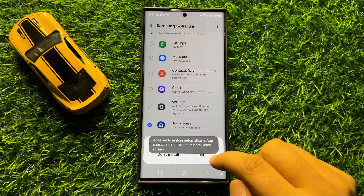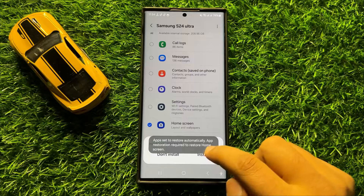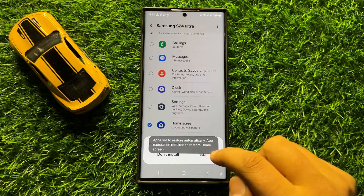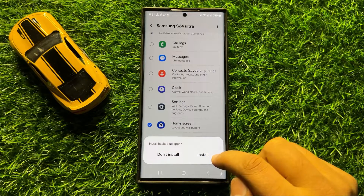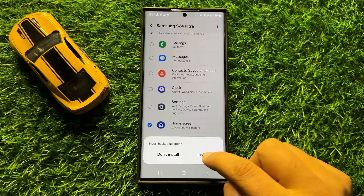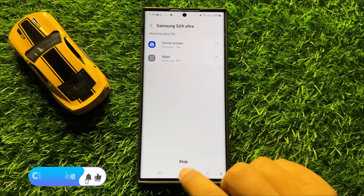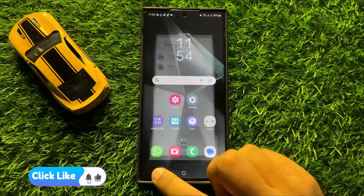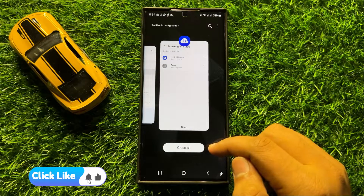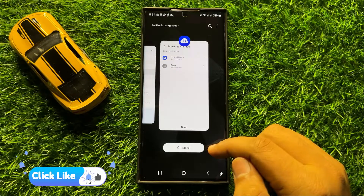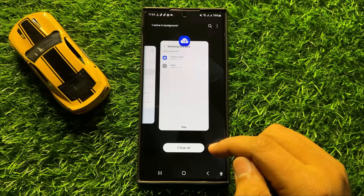It will ask you to install the deleted apps, so tap on Install. It will then start restoring your home screen layout. That's how you can restore the home screen layout in Samsung Galaxy S24 Ultra. I hope you liked the video. Thanks for watching.